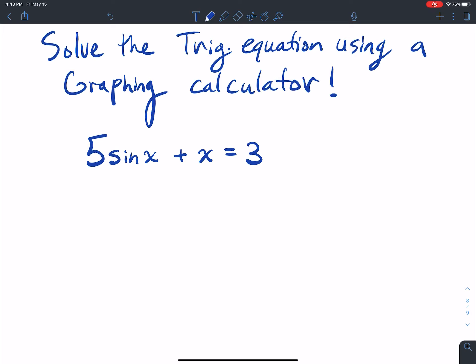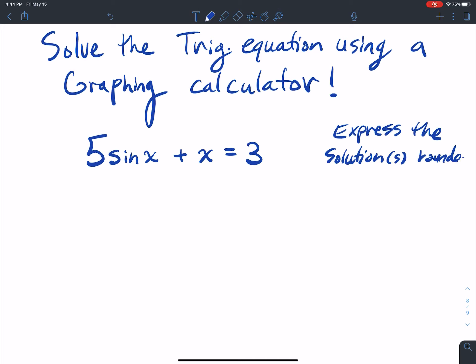For this course, that numerical methods technique is a little beyond the scope of this class. That's more of a junior-level math course, as opposed to freshman. So we're going to express the solution or solutions rounded to two decimals, two decimal places.